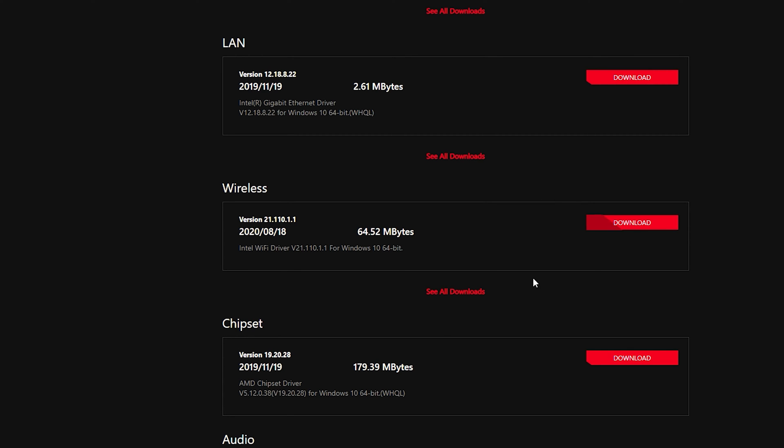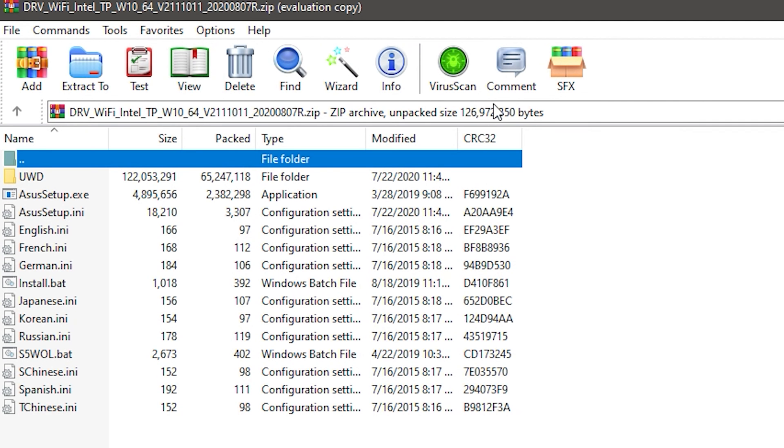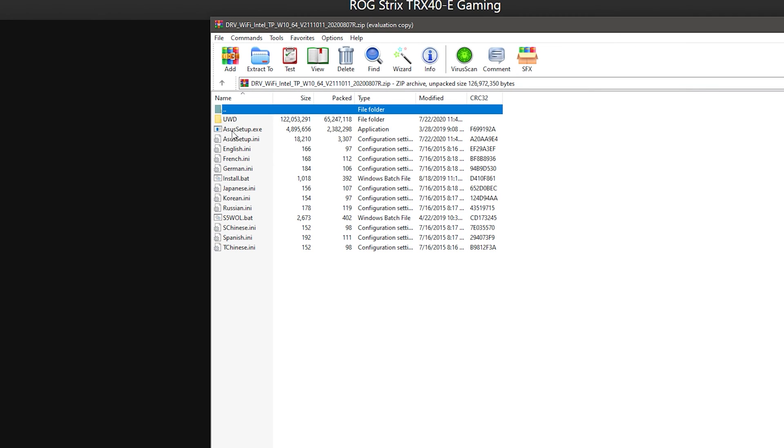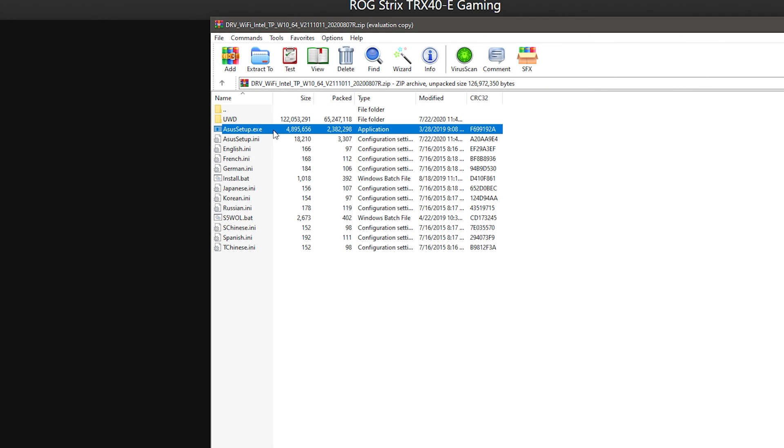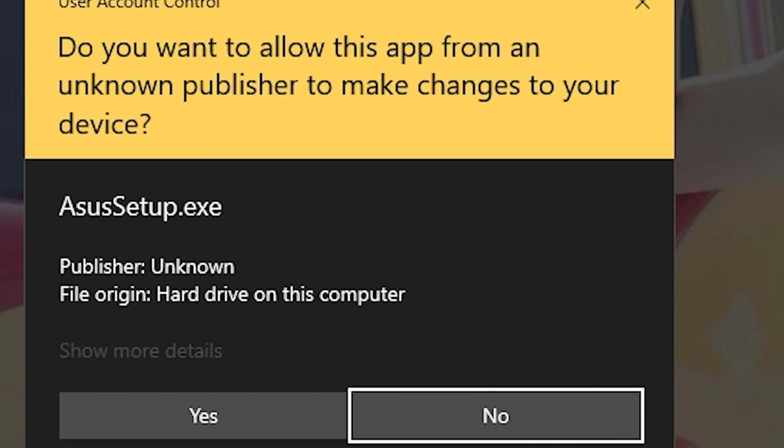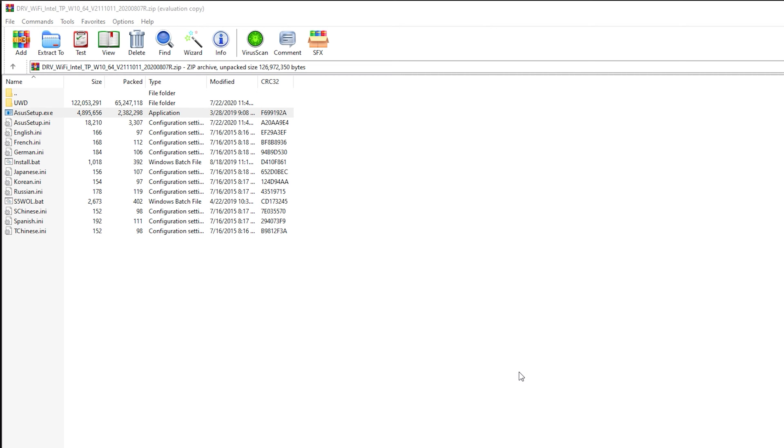So typically, you will click download, and you'll see it come up as a zip file. When it does, you should either have WinRare or WinZip installed. And then you can click ASUS setup. Once you open it, it'll create a temporary folder for you to install the Wi-Fi driver.